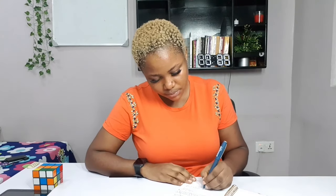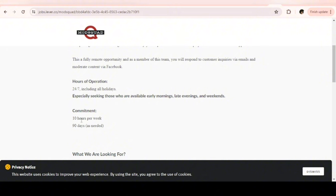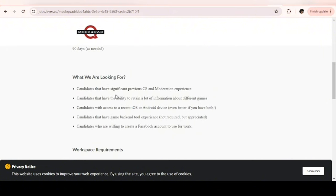I conducted my research and made sure these two companies I will be sharing with you are hiring worldwide. I'm sure there are other companies out there as well hiring for this position, so make sure you find them out. The first one is Modsquad. For this position, you are required to work 10 hours per week, 90 days as needed.